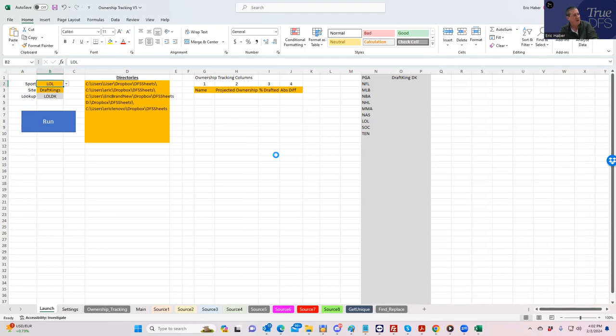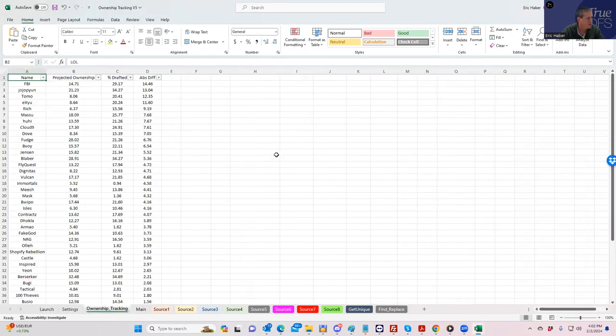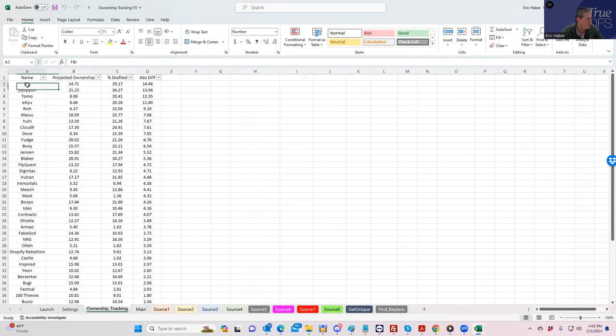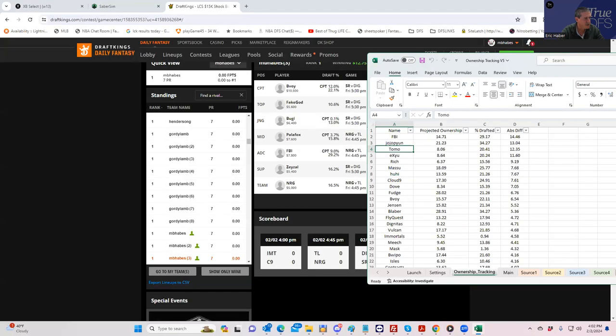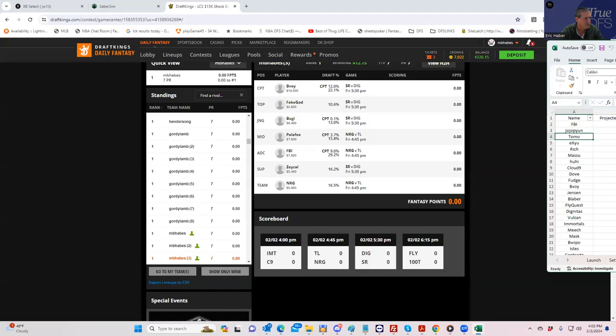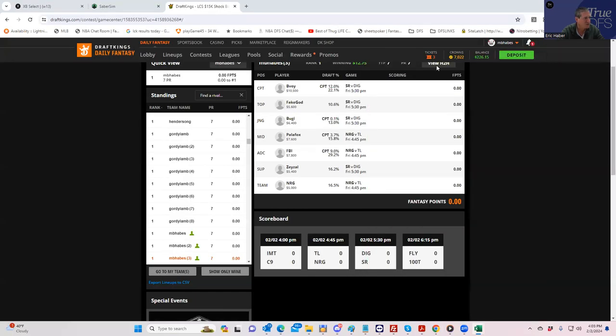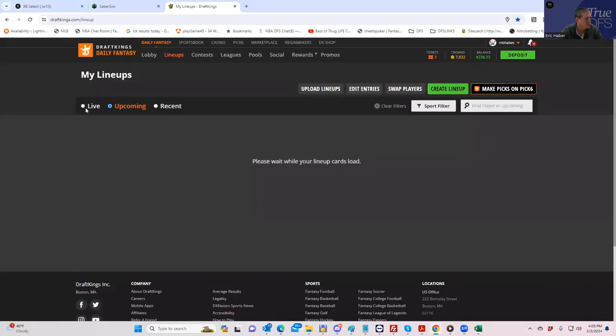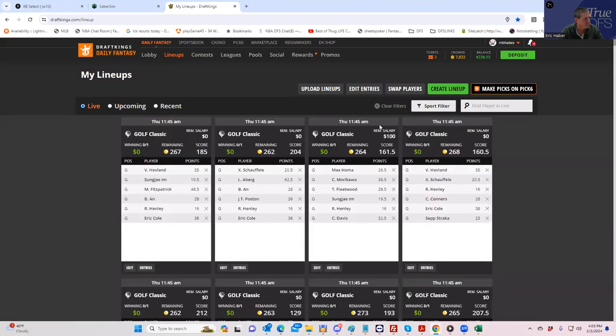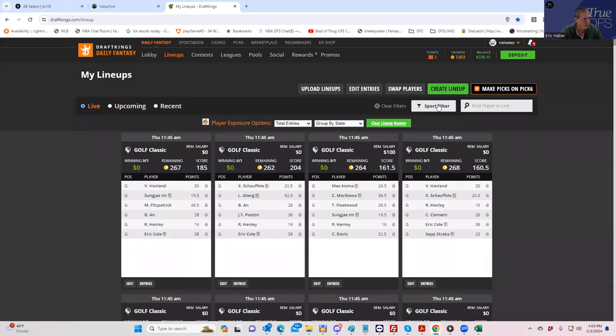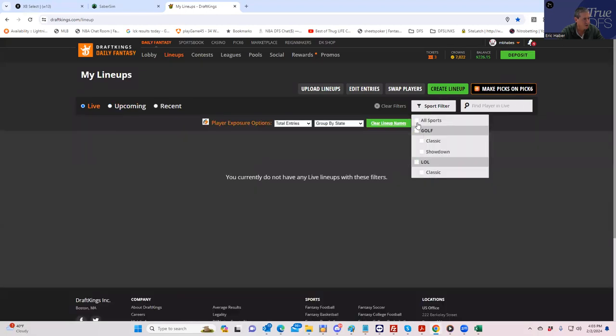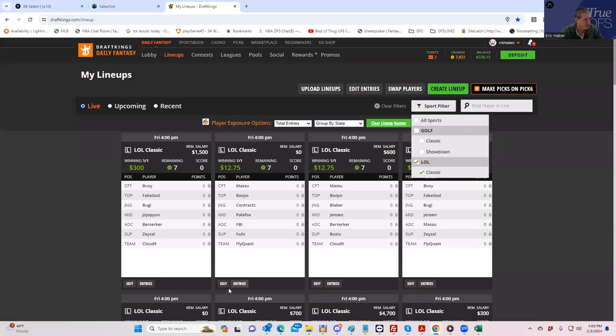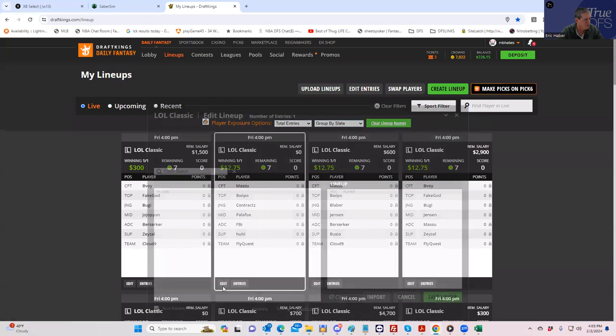Now it's going to show me how we did. It's rating the guys based on where we missed the most. FBI we missed by 12, Jojopyun we missed by 34, Tomio we missed by 12. I imagine those are all C9 guys, right? Let's take a look. I just literally forgot who these guys are, so let's pull up. It's a little embarrassing not to know who the players are.